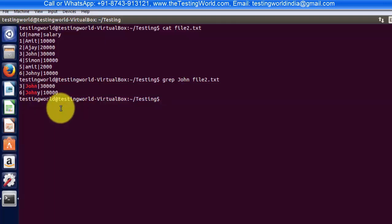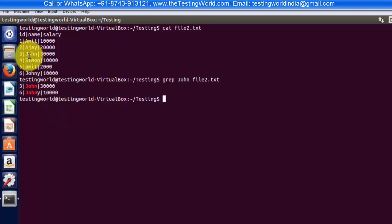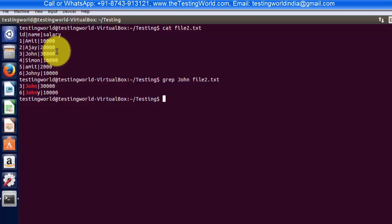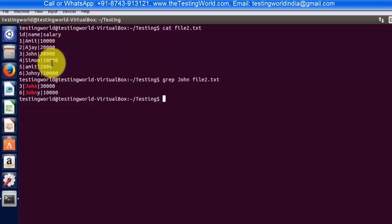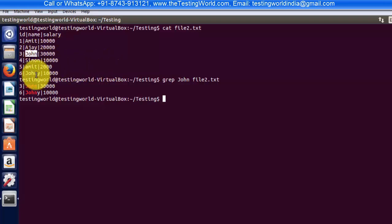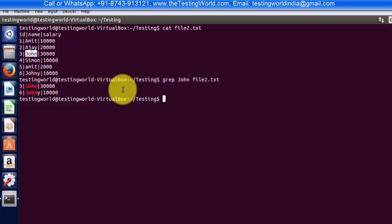Means wherever I'm getting John only, then return this record, else don't return it. So in that kind of case, when we want to match exactly with the word, not inside the word, in that kind of case we can use hyphen w.